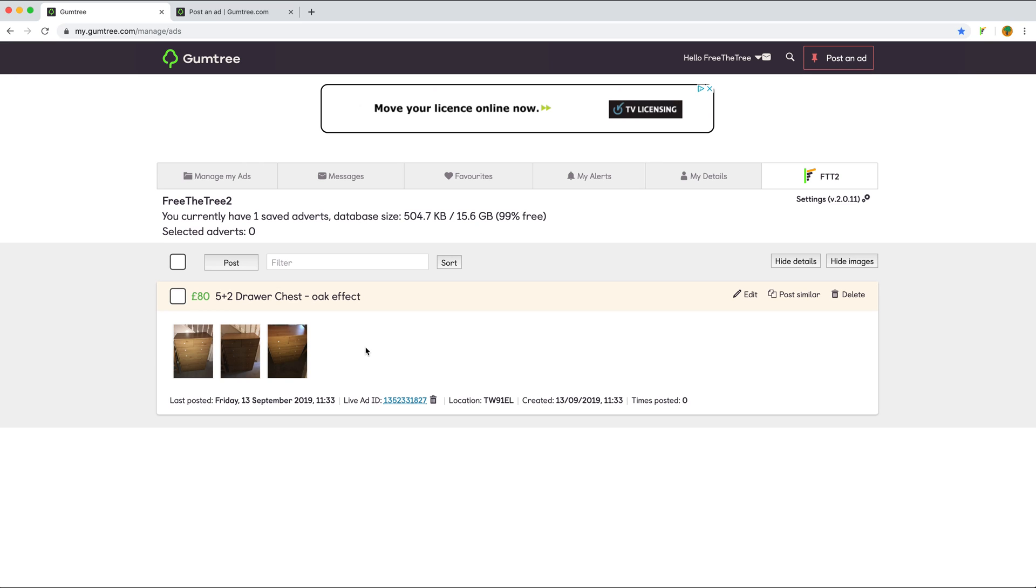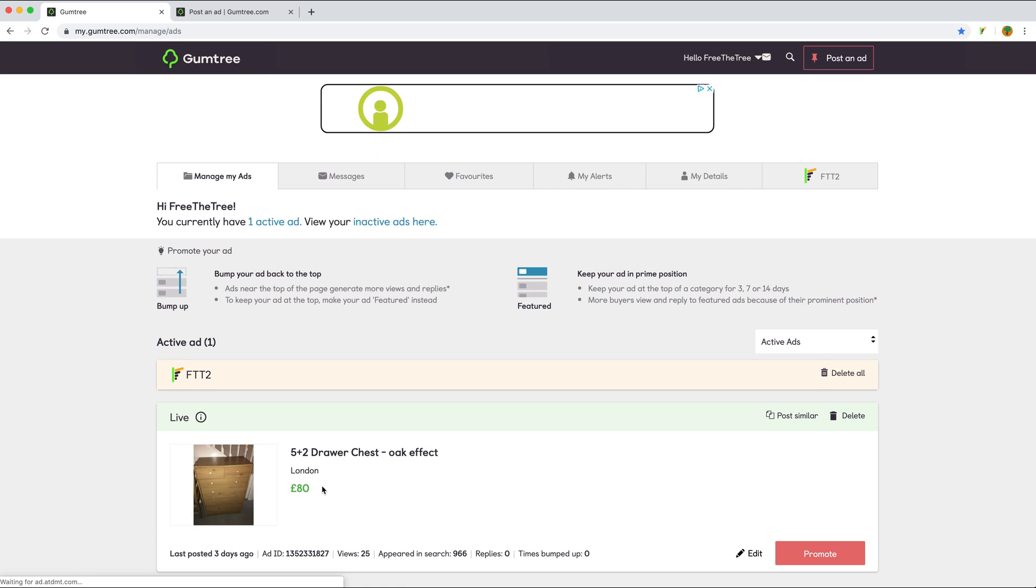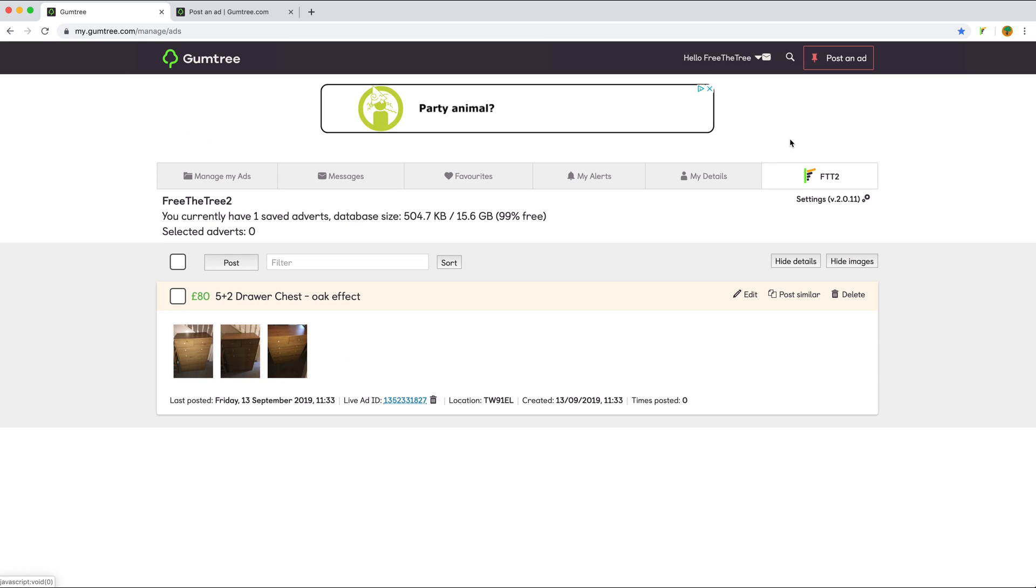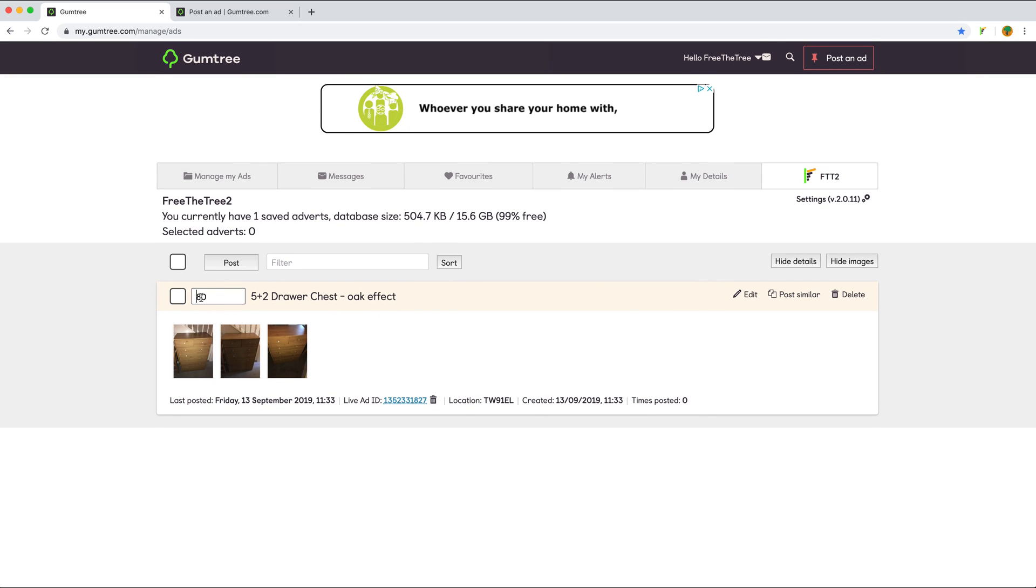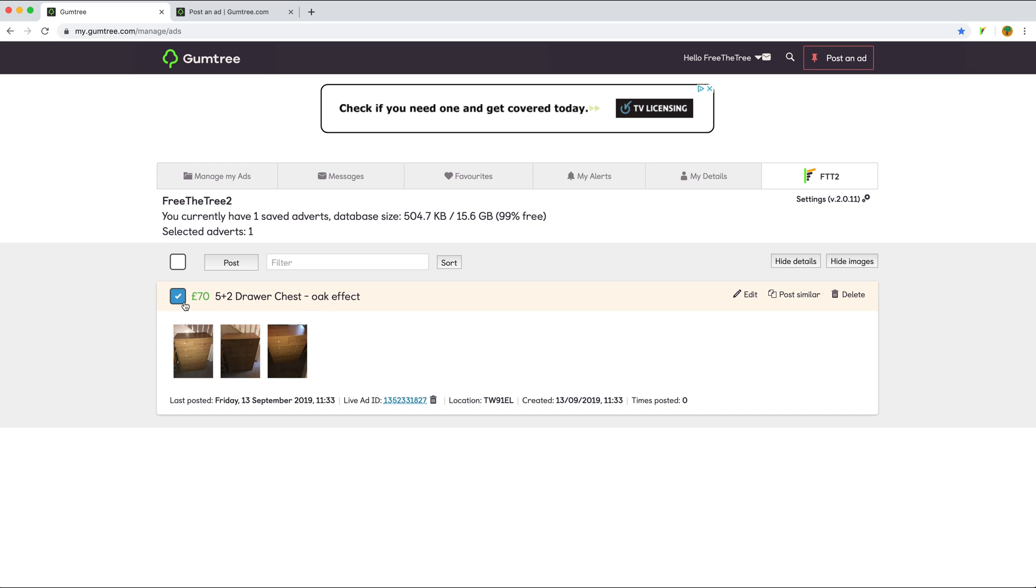The price of the live advert was 80 pounds, so now I'll reduce it. In the saved adverts, I quickly edit the price to 70 pounds, select it, and post it.